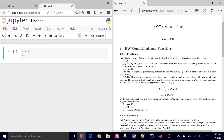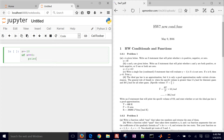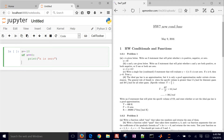Let's go ahead and do an if statement. If X is equal to zero — you put a double equal sign to compare that — and then we're going to go ahead and print. Don't forget the parentheses there. Then X is zero. If you hit the backspace there, it will auto-indent for you.